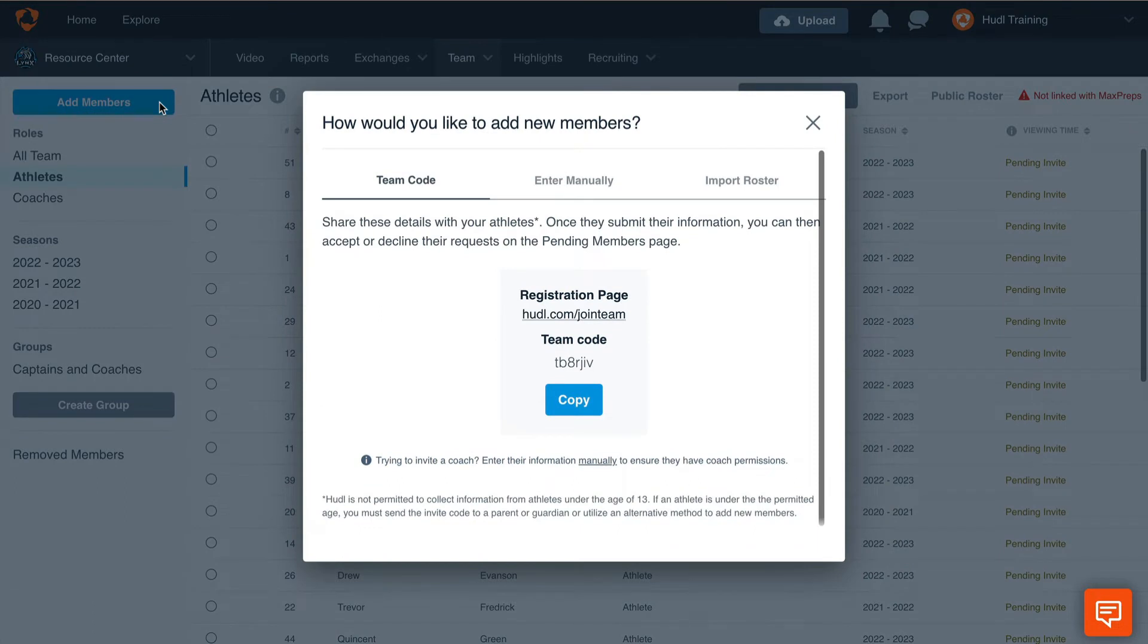The first option is by using a team code. This is a great option if you don't have access to the athlete's information or maybe don't know their email addresses.